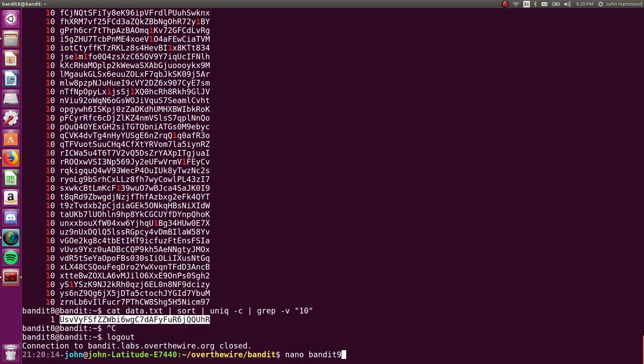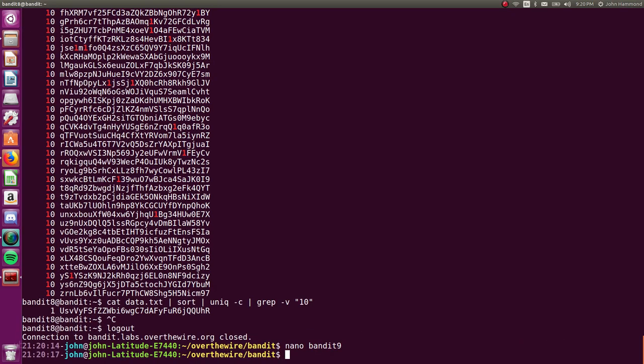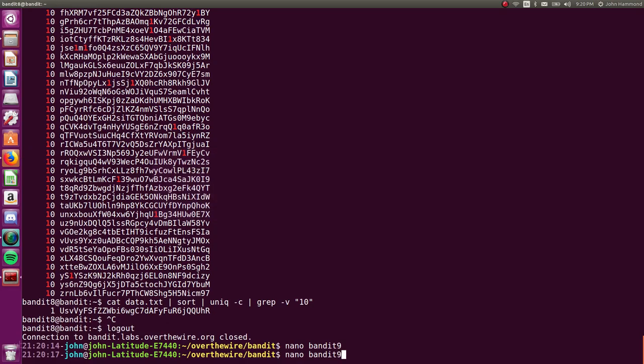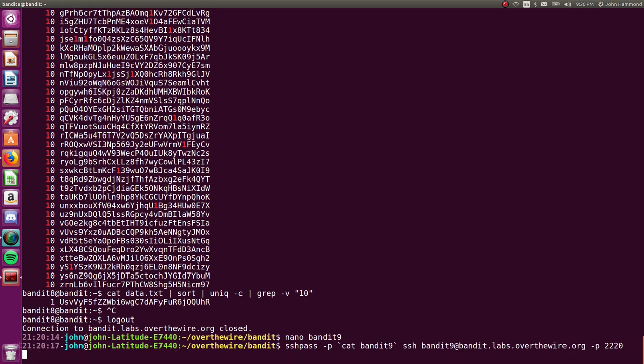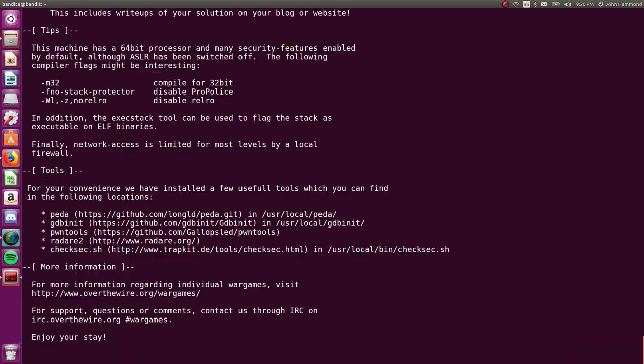Let's put this in bandit9 and we are cruising. Are we going to log in? Yes, awesome.